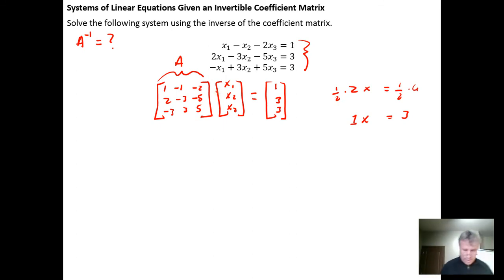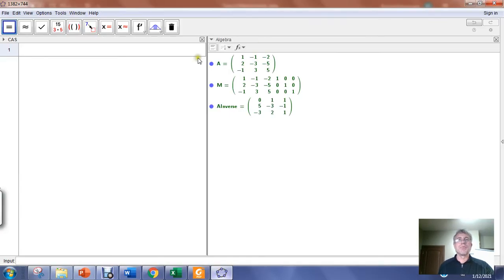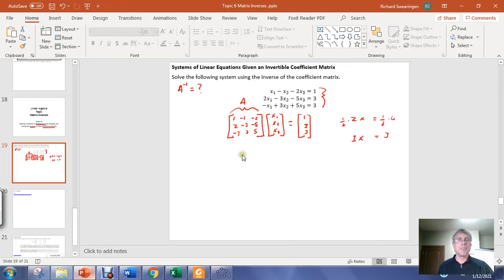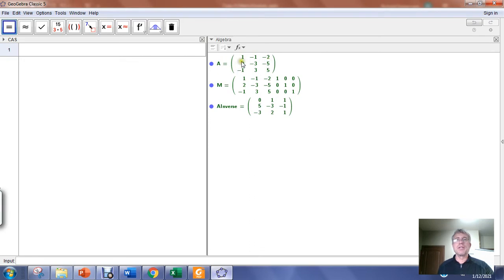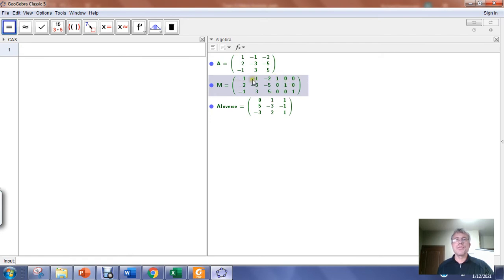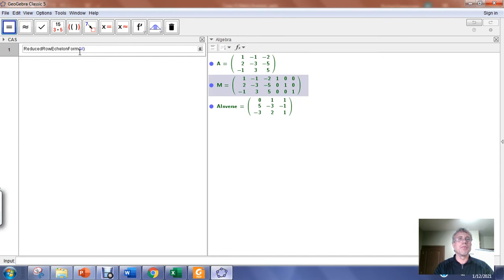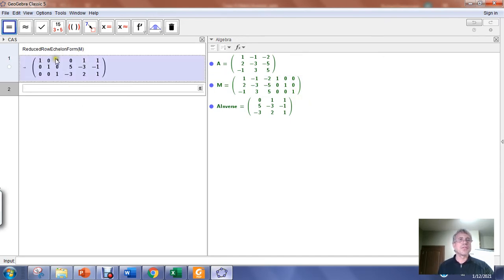We can find A inverse using GeoGebra. I've already entered the coefficient matrix A into GeoGebra. Our technique for finding an inverse is to augment the coefficient matrix with the identity matrix and then put it into reduced row echelon form. In the computer algebra system I apply reduced row echelon form to the augmented matrix. If the left side comes out to be the identity matrix, then the right side is the inverse matrix.